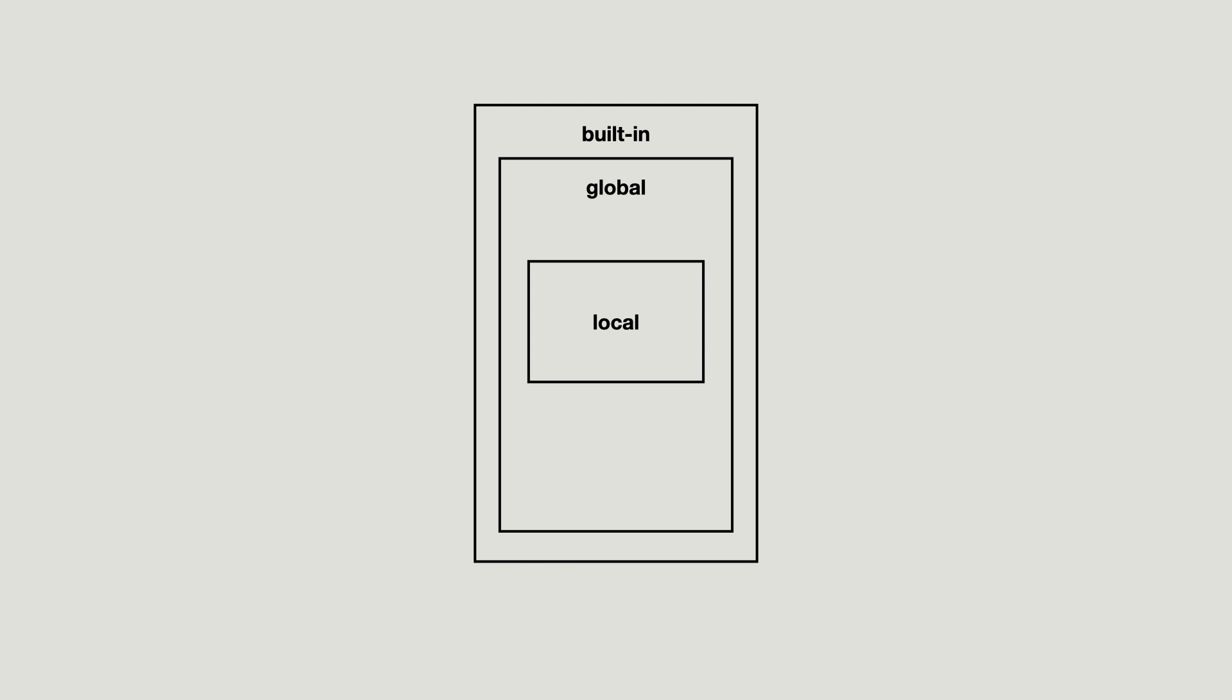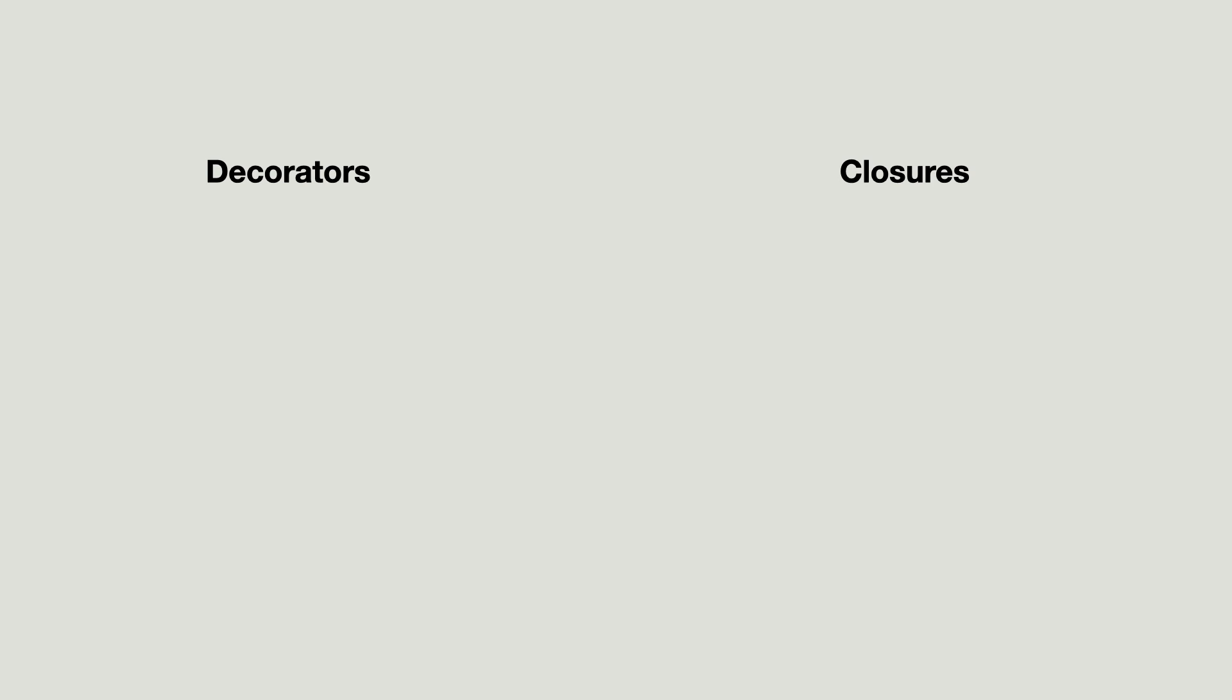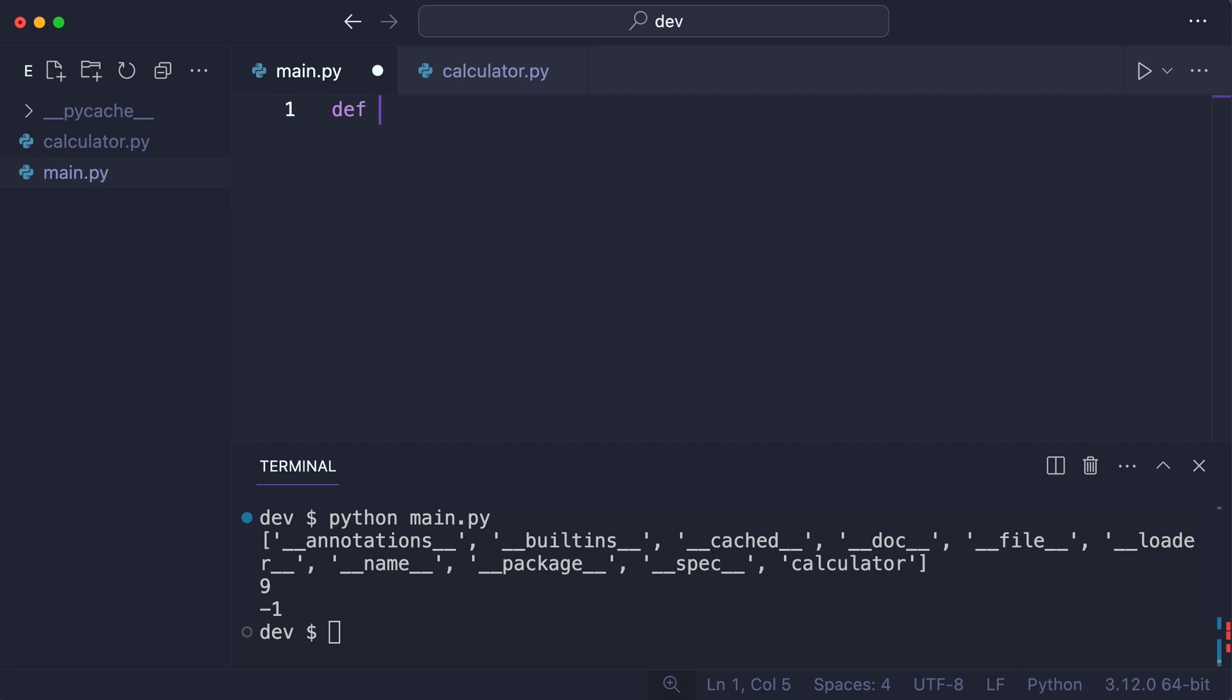Now there is one more namespace missing from this picture and that is the enclosing namespace, which plays a role when creating functions in functions. Developers who have made decorators or closures have seen the phenomenon of functions in functions. Here is an example.